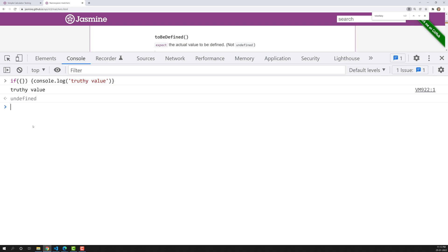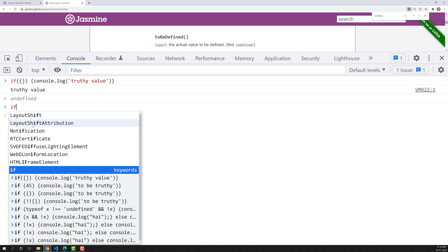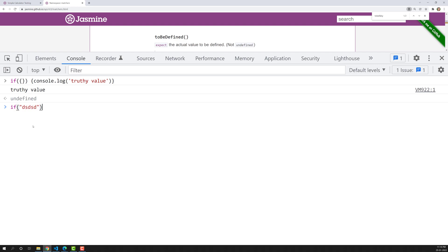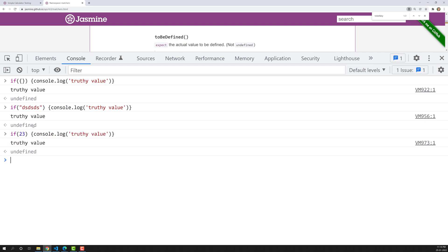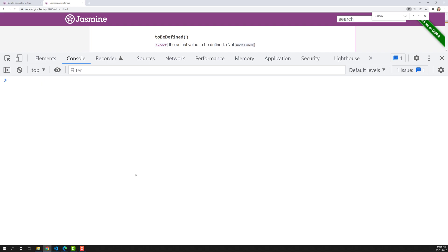I've shown you how to check whether a value is true or false. In the same way, if I check a string in an if-condition, it is also a truthy value. A number is also a truthy value. So numbers, objects, or strings — these are truthy values. In a boolean context these are true values, but their actual type is not boolean true or false. Now let's look at the falsy conditions.